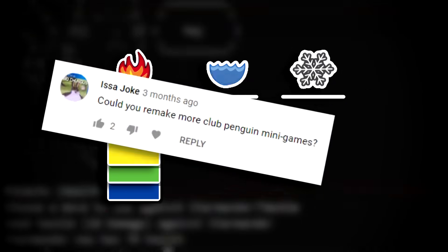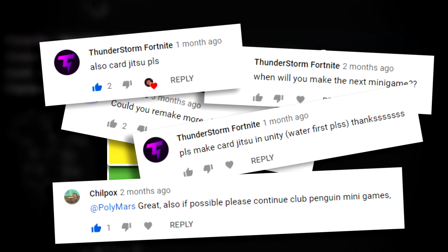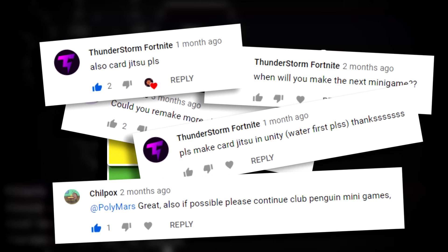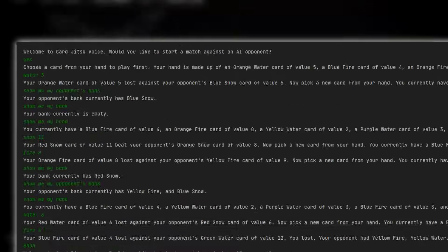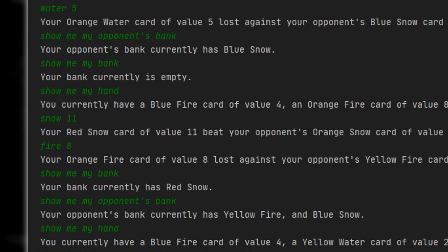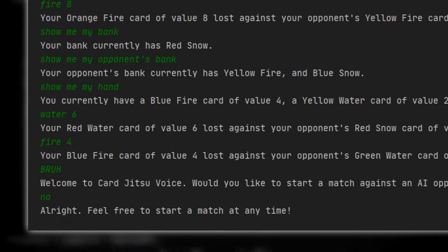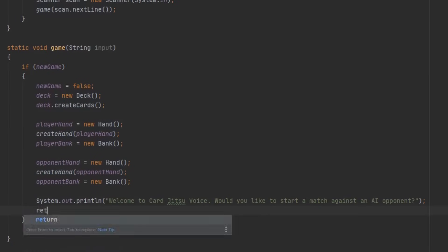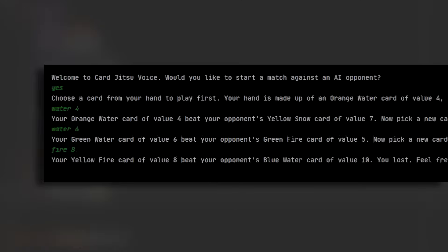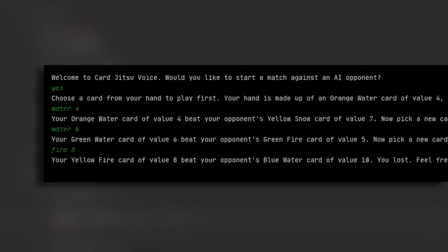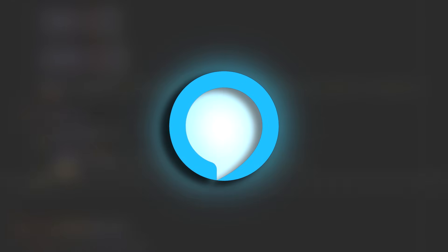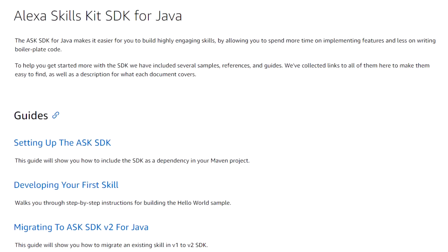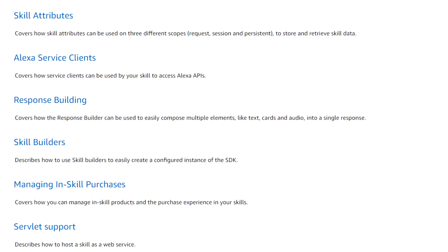A lot of people have been wanting me to remake more Club Penguin minigames, so this is for you guys, even if it isn't in the form you expected. So here's my plan. Using Java, first I'm going to create a version of the game played in the terminal with text commands. Then once that's working, I'll modify it to use Alexa for voice input and audio output using the Alexa skills kit SDK for Java.